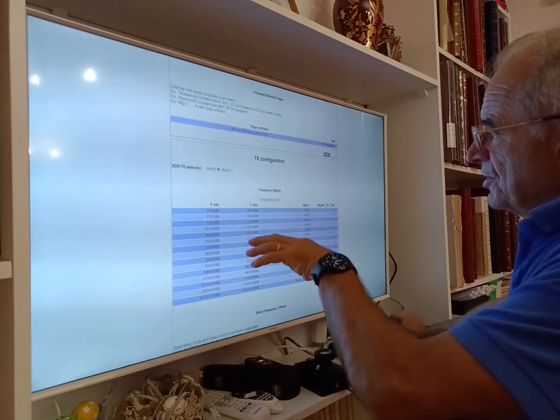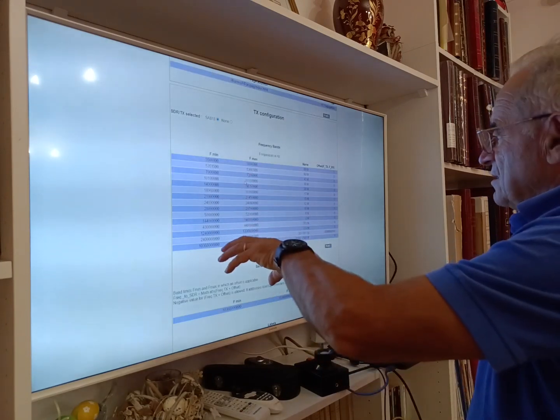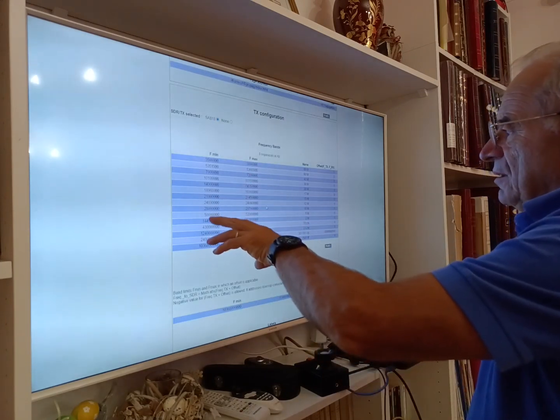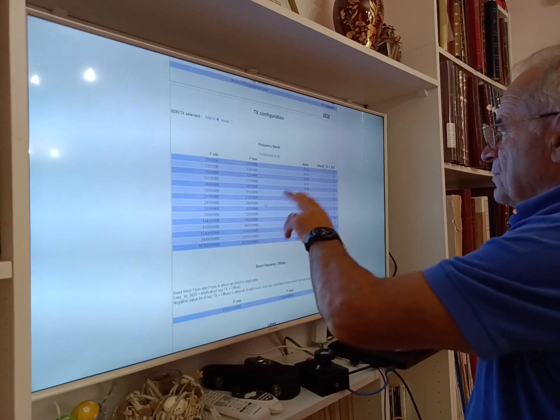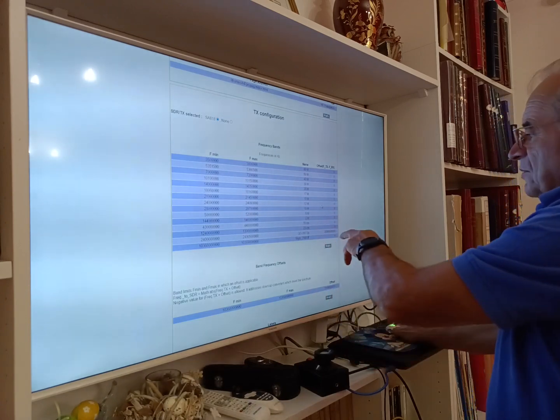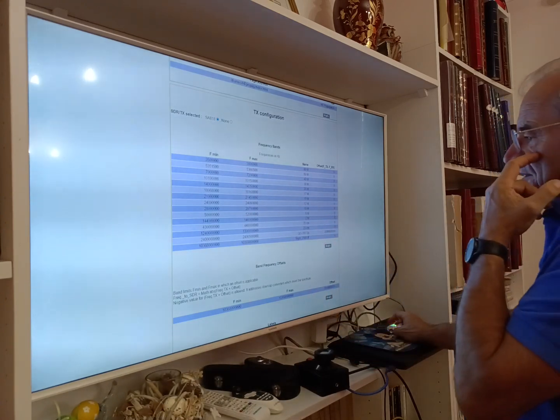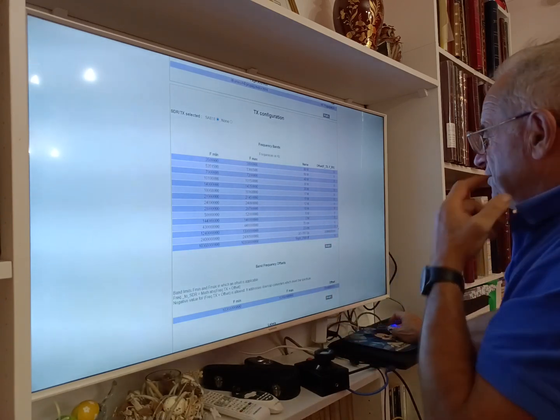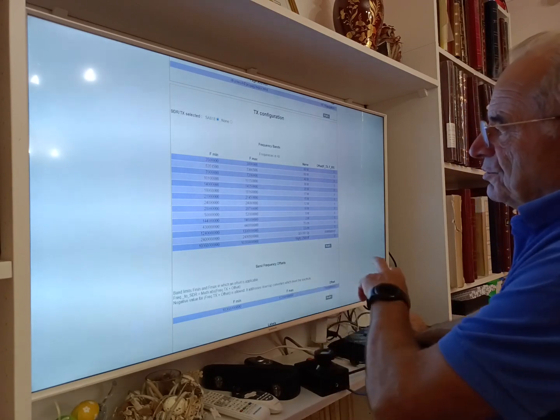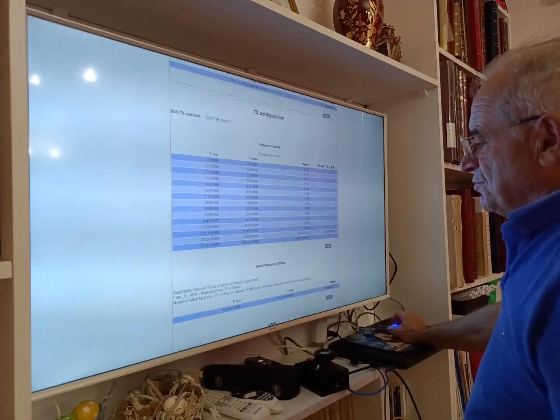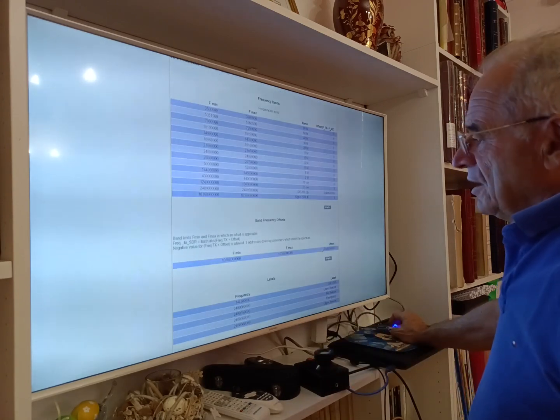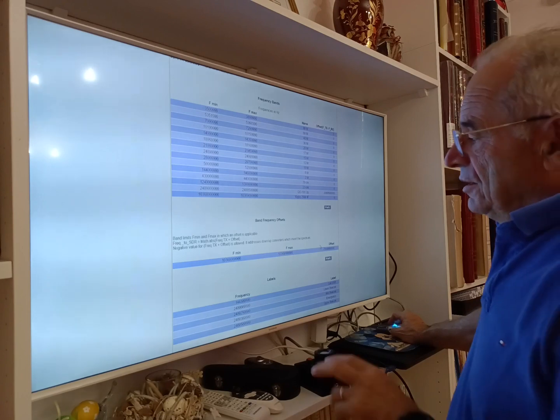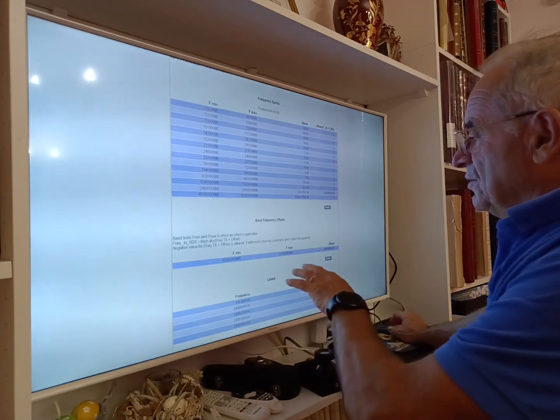TX configuration: you can define bands with frequency min, frequency max, a name, and in case of offsets you can define the offset between the receiver and the transmitter if you have an offset in your hardware.